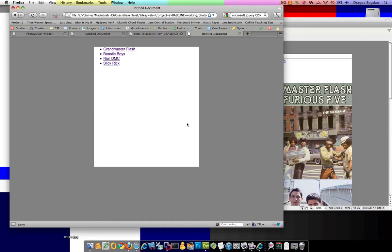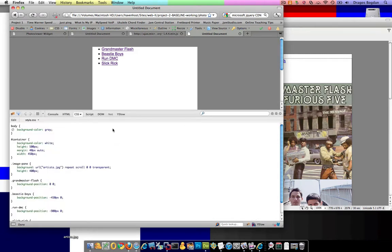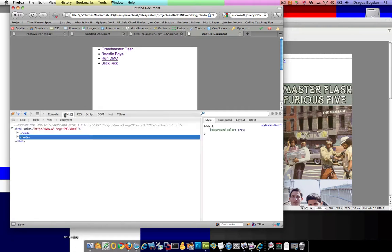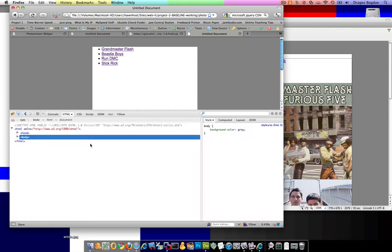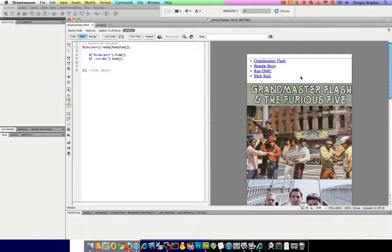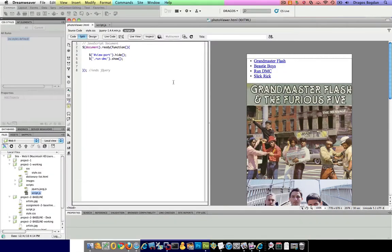Because that - now that thing's all got display none on it. So all the stuff that - if we look in Firebug, all the stuff that's inside of the viewport is on display none. So that's where that second class comes into view.